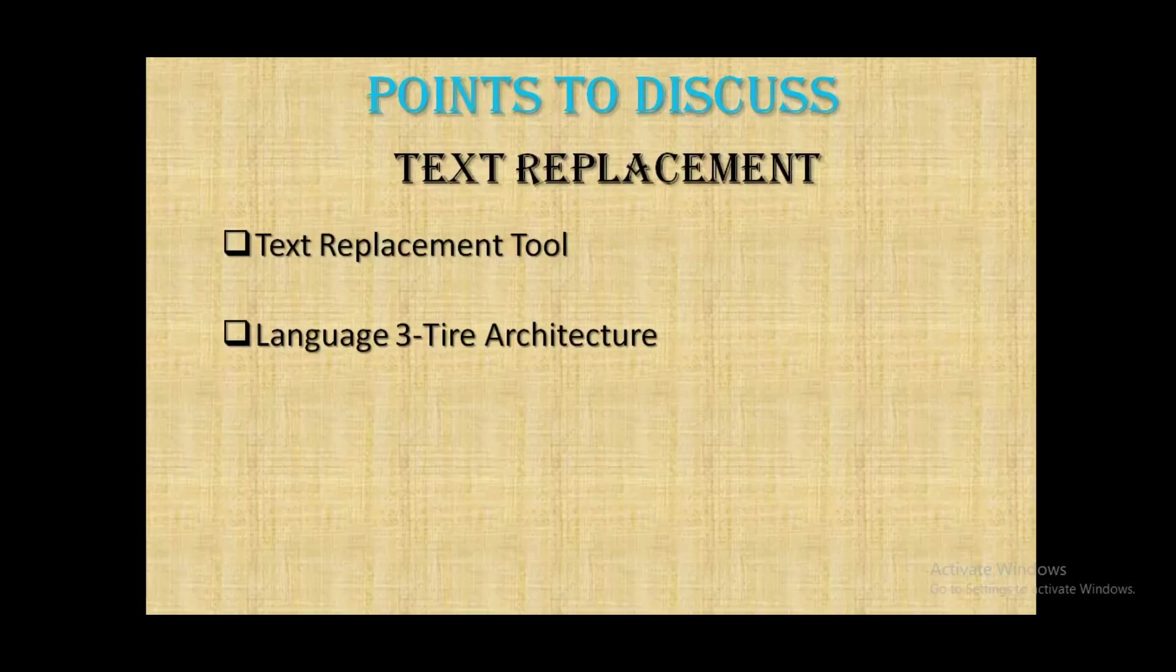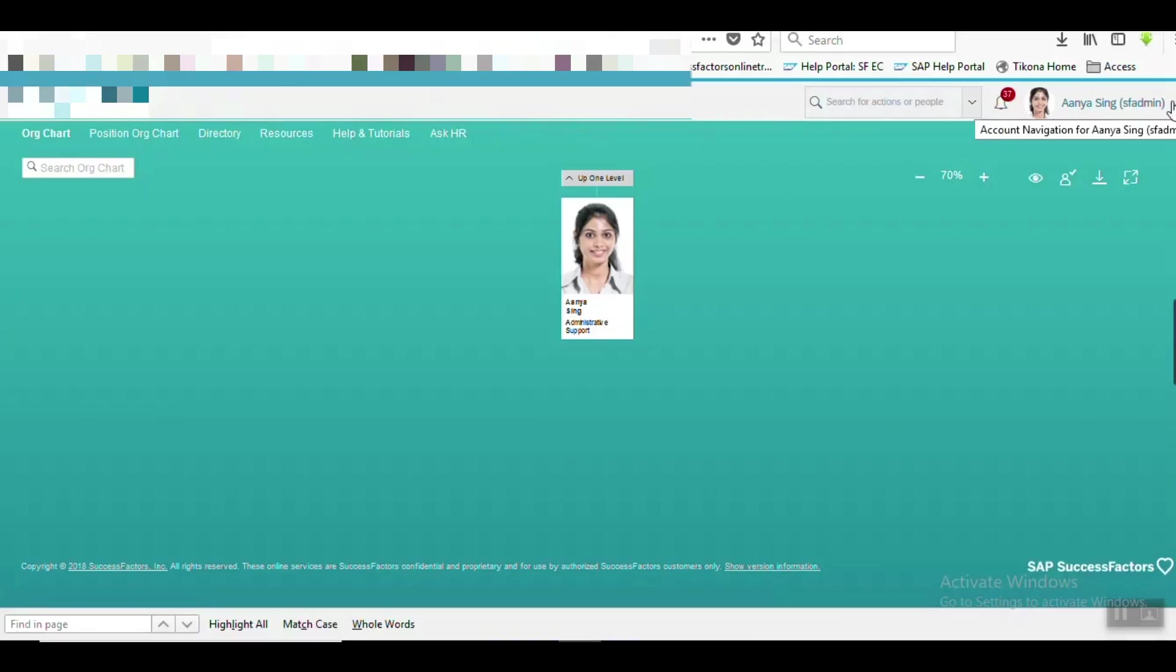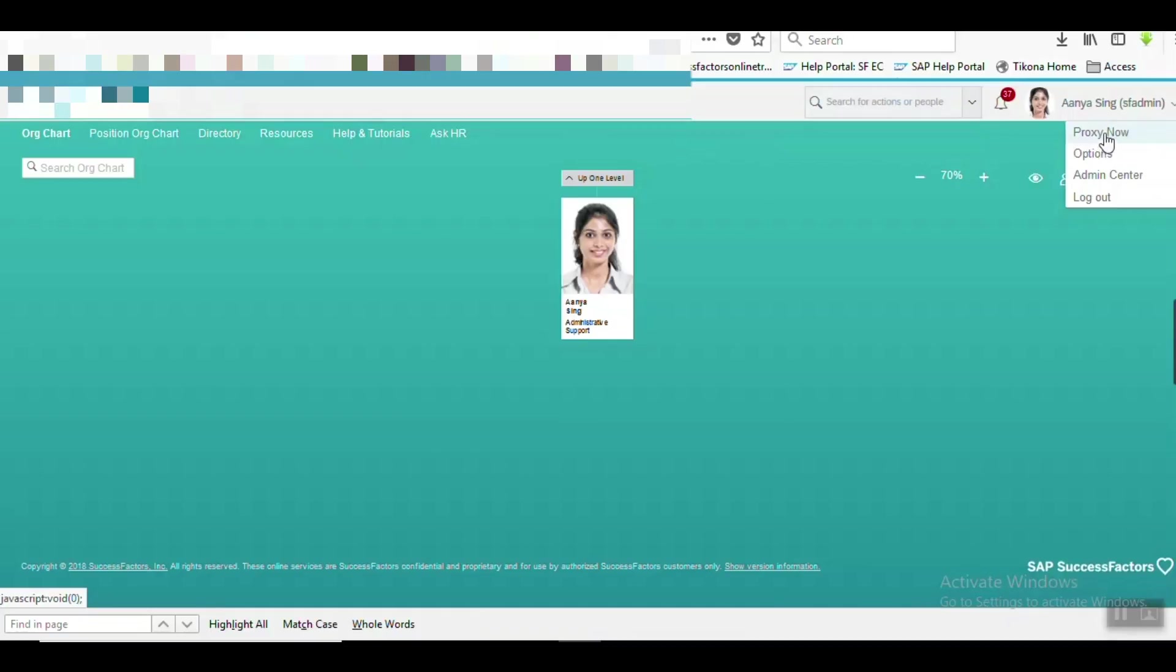First I've already logged in. Here for the first example, I've chosen - we can see Proxy Now. I want to replace the text Proxy with some different text using the Text Replacement Tool.